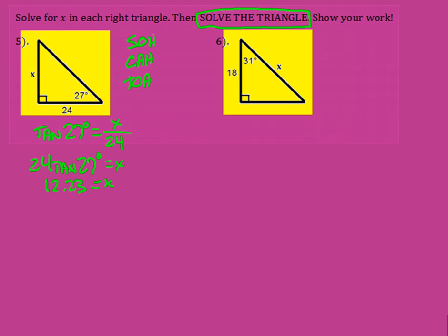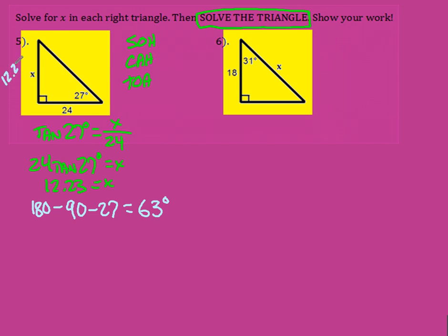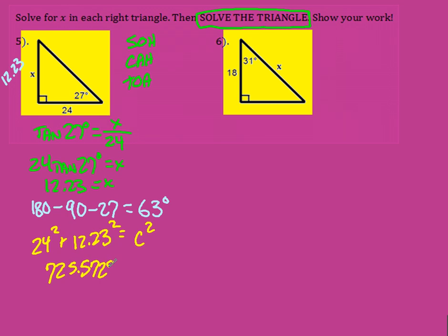Now to get my other side and other angle. The other angle is easy — just subtract from 180 the angles I already know: 90 and 27, so my remaining angle is 63 degrees. For the last side I'll use Pythagorean theorem: 24 squared plus 12.23 squared equals my hypotenuse squared. That gives me approximately 725.57 equals c squared, so taking the square root I get 26.95 as my other side. So your three pieces of information: x equals 12.23, the missing angle is 63 degrees, and the other side is 26.95.